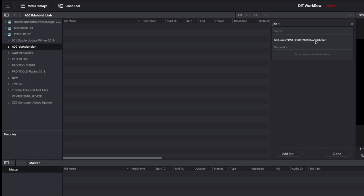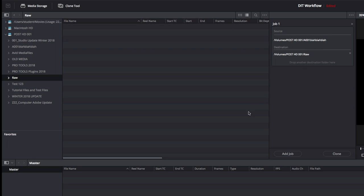And then for the destination, you want to put whatever drive you have, it should be labeled, organized by day, and you add that into the destination, the folder that you want the card to clone into.